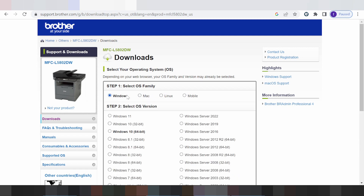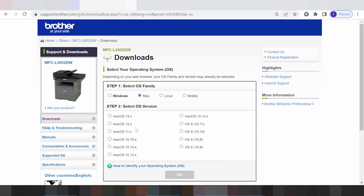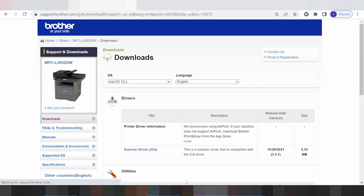I am showing you for Mac — this is for the Mac version. Mac 12, Mac 11. I am selecting for Mac 12 — click here. This is for the system printer, for the driver information, and here is the information for you. This operating system is for Mac 12.